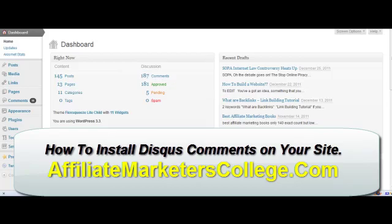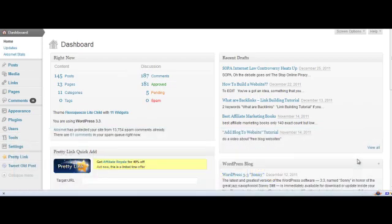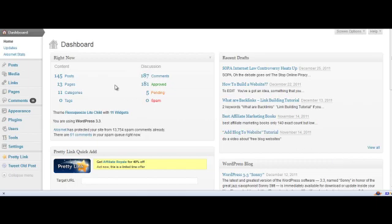Hi everyone, today I wanted to share with you a different commenting system that you can use very successfully on WordPress instead of their usual default system. A good reason to do this is because not only can people comment and share your content around to their friends and around the web, but it also helps keep spammers away from your site. The name of it is Disqus.